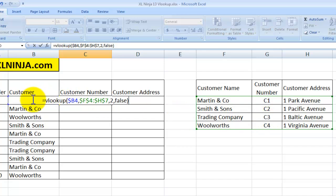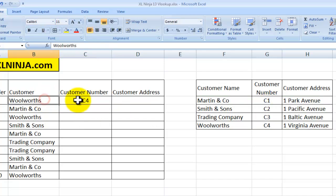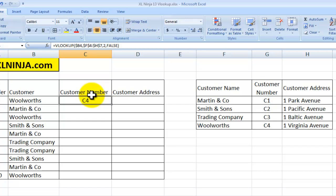What I'm telling Excel to do is to go and look at the value in cell B4, find it in the range between F4 and H7, and when it finds it, pick the value of the second corresponding column. So for instance in the case of Woolworths, it goes in, looks at the second column, the customer number is C4, and that is the value it puts into the cell in my C column.